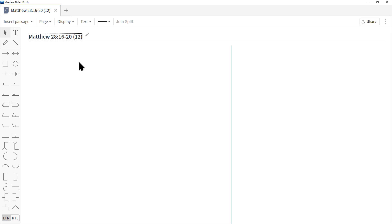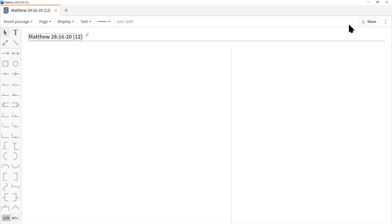Over at the left we have a variety of icon shapes that you can drag into the workspace. Up at the top we have a series of menu options.